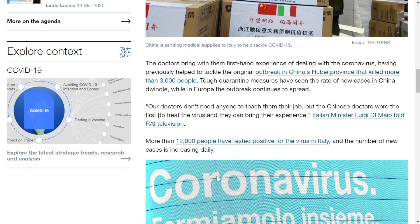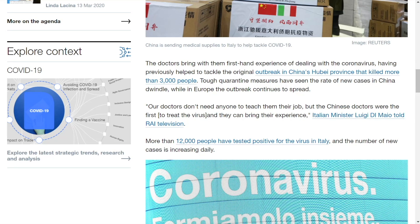The Italian minister Luigi Di Maio told RAI television, our doctors don't need anyone to teach them in their job, but the Chinese doctors were the first to treat the virus and they can bring their experience. And this folks is what it's going to be about. When we're talking about a world pandemic of a deadly virus, we're going to have to help each other out if we're going to be able to get through this together.